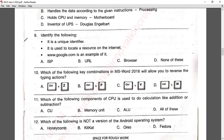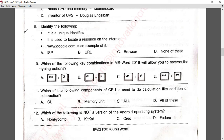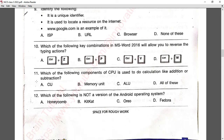Question number ten: which key combination in MS Word 2016 will allow you to reverse the typing action? Reversing a typing action uses Ctrl+Z. Option A is correct.